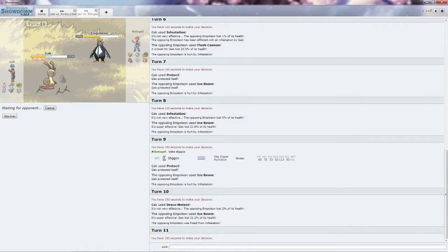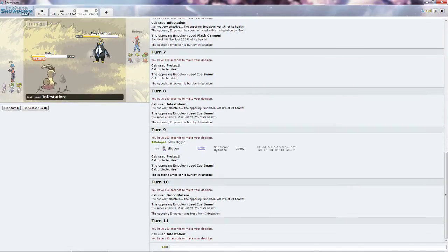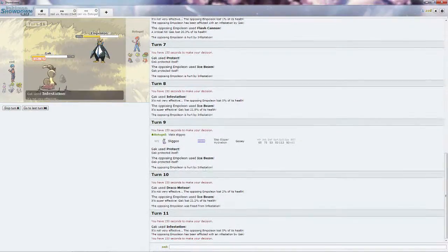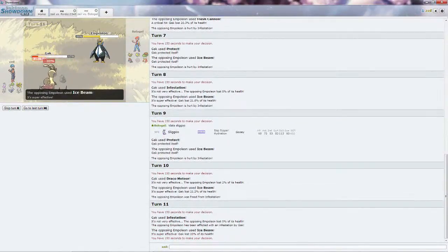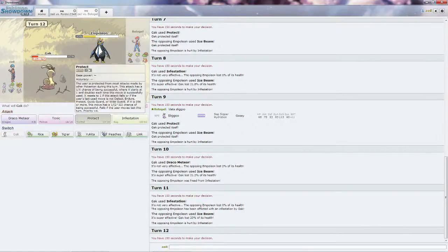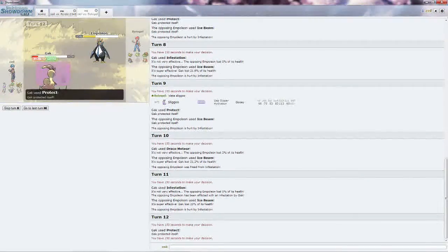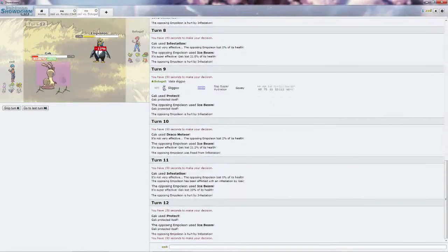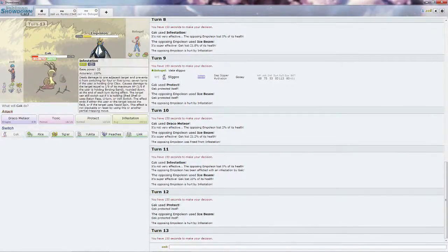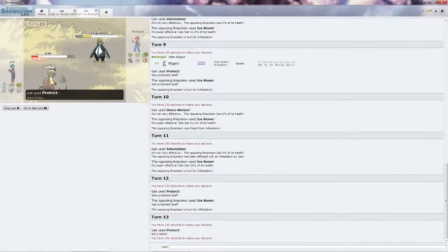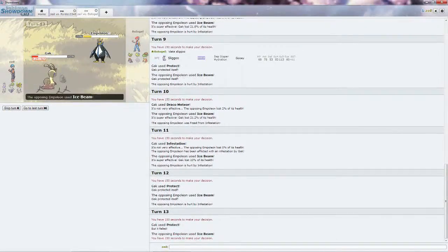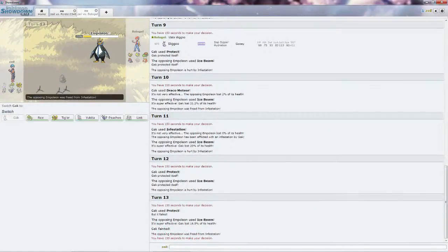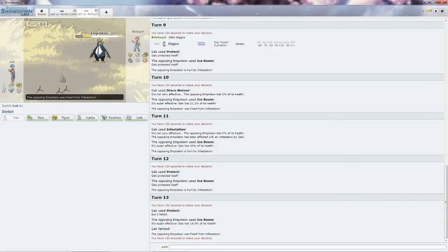I'm going to go for another Infestation, then followed up by Protect, unless he decides to switch out. Because it is not looking favorable for him at this moment. I really wish Gak had some way to recover HP, it would have been really nice. I should put Rest on him, as it's the only recover move he can have. But, I don't want to be put to sleep and then get unlucky and have 5 turns sleep. I'm going to try to go for a double Protect, that failed unfortunately.